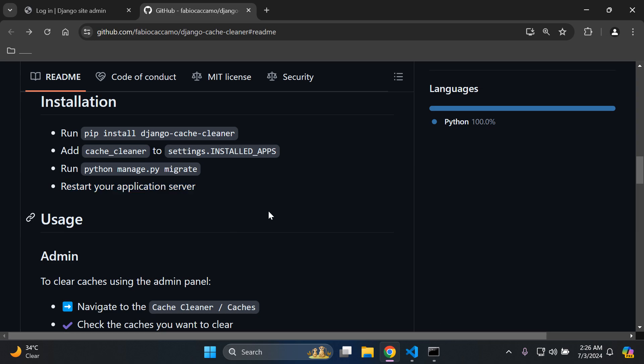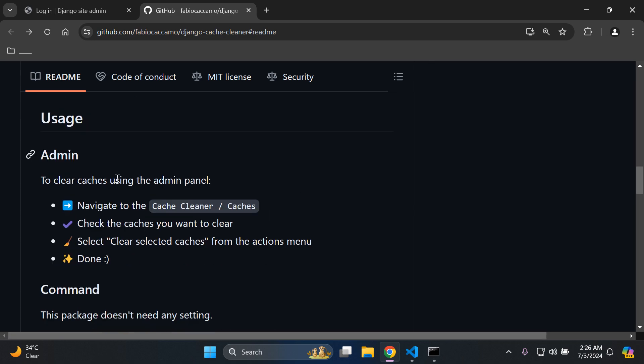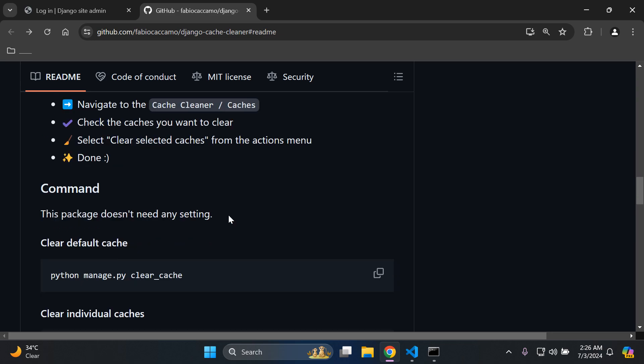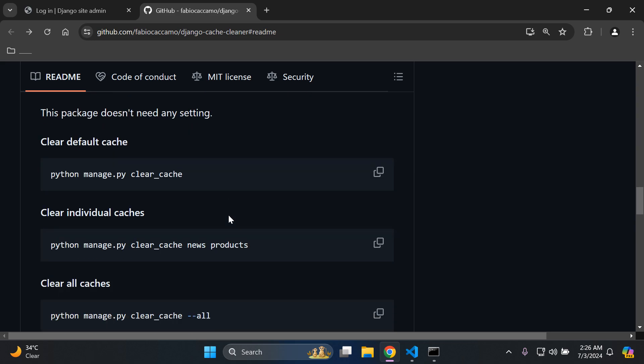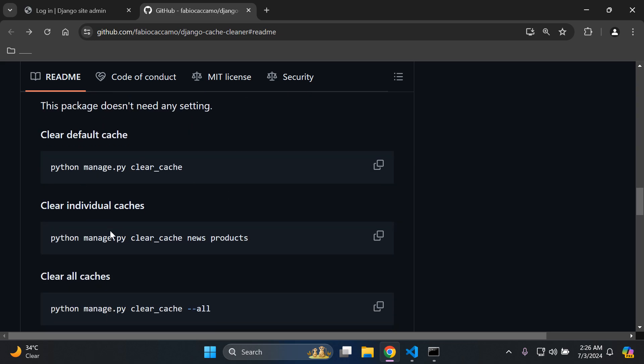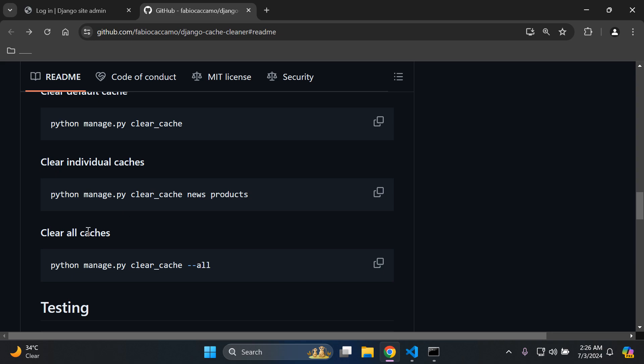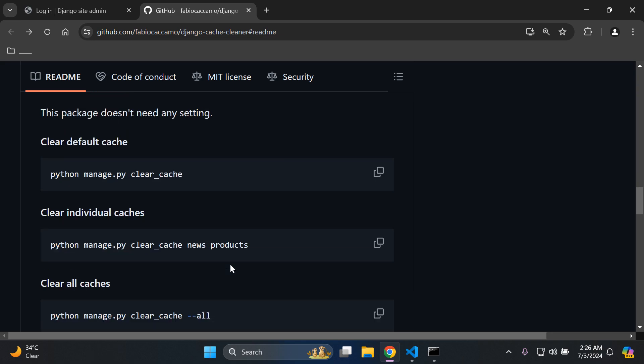As we can see here, with this package you can easily use the Django admin to clear your caches using the admin panel via the following instructions, or you can use the command itself to clear a default cache, individual caches, or all caches. I'd recommend running this command here which will be a lot easier for clarity. First, I'm going to show you how you can do it in the command line, and then how you can do it with Django admin.